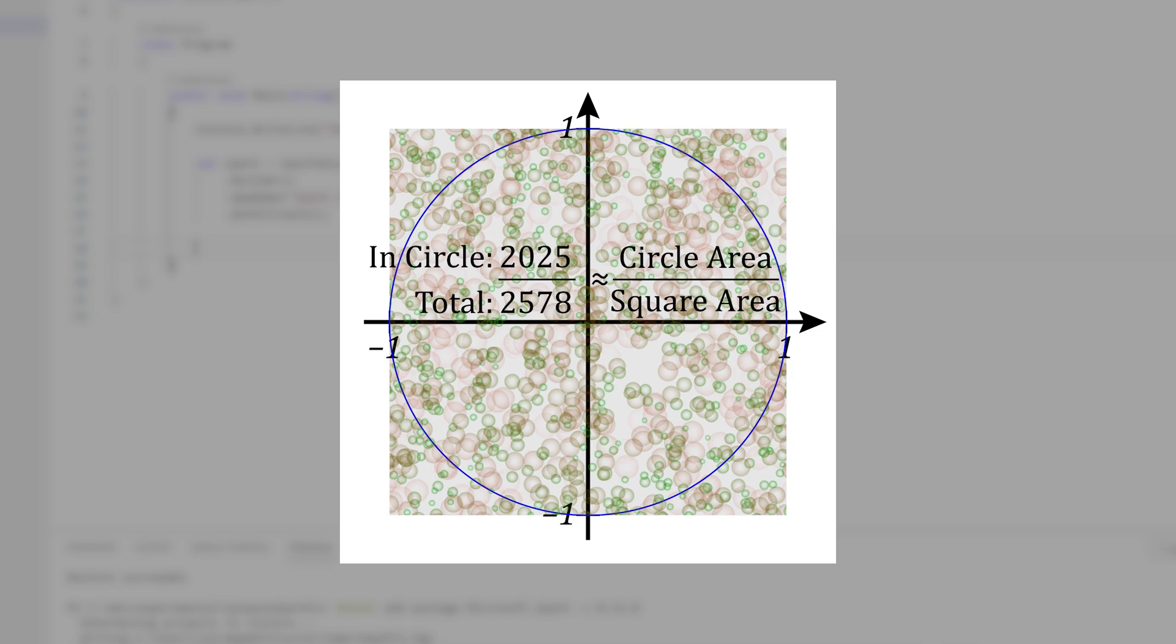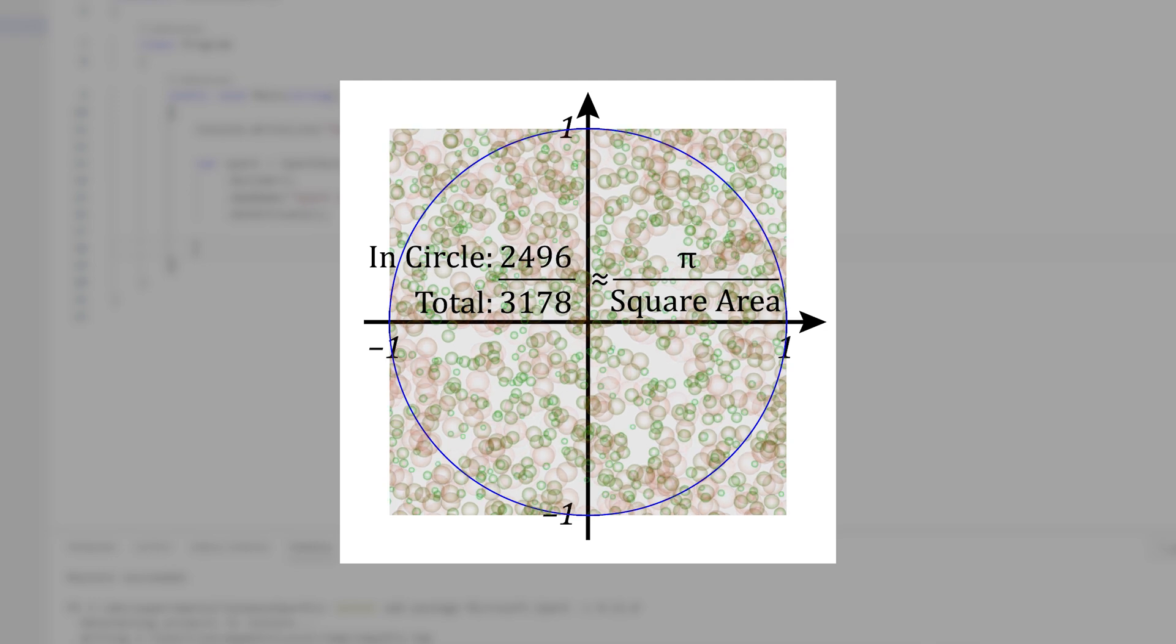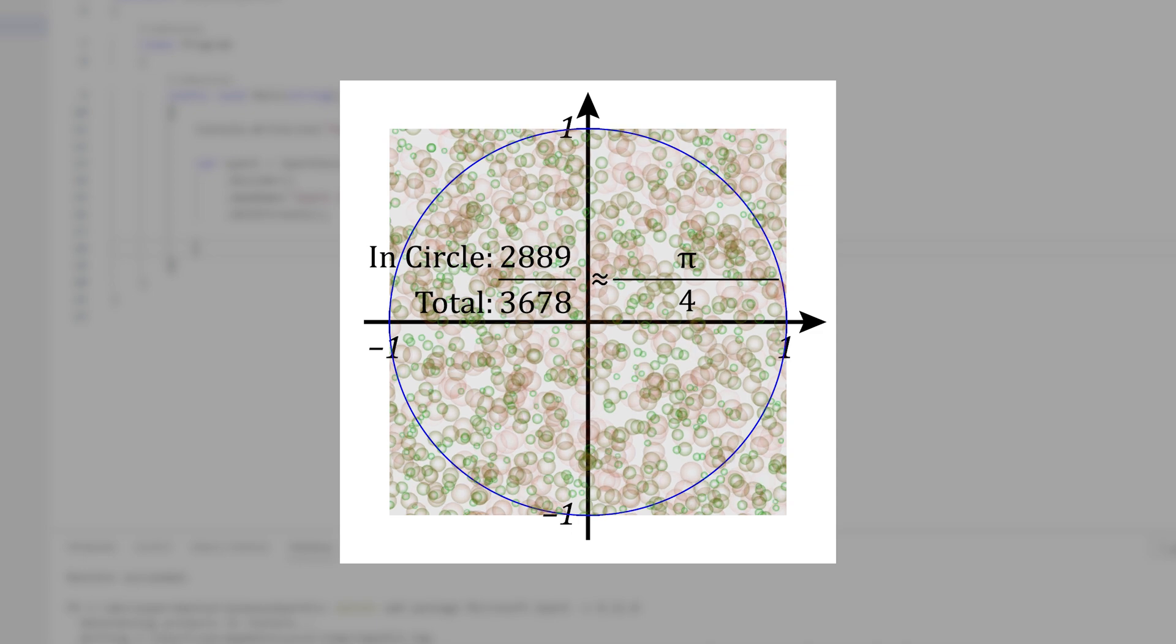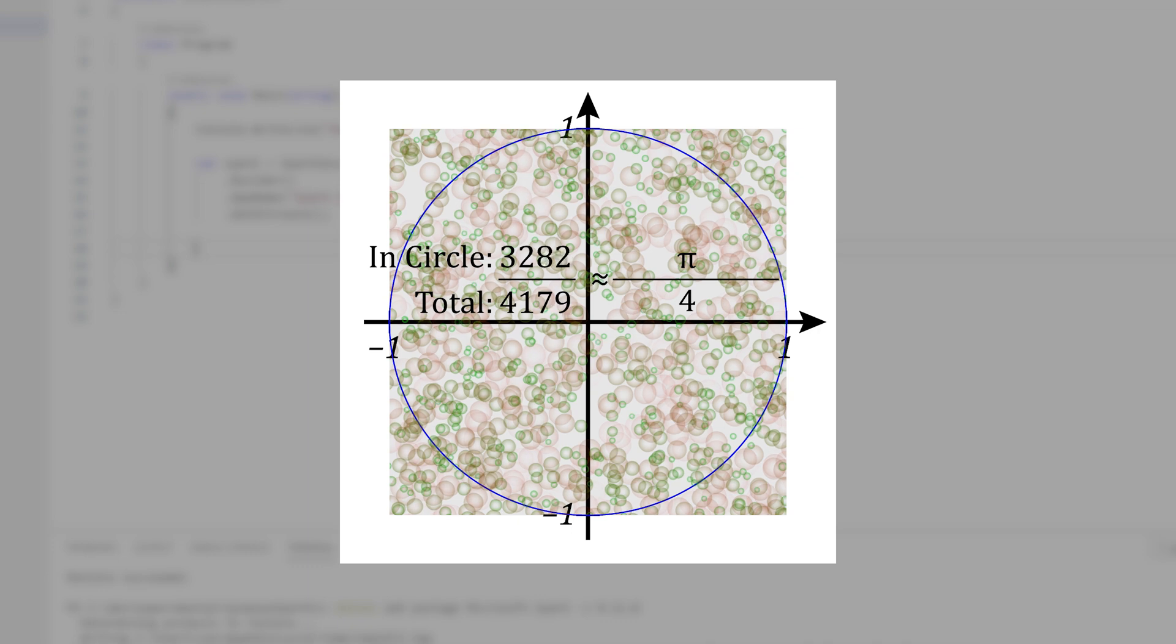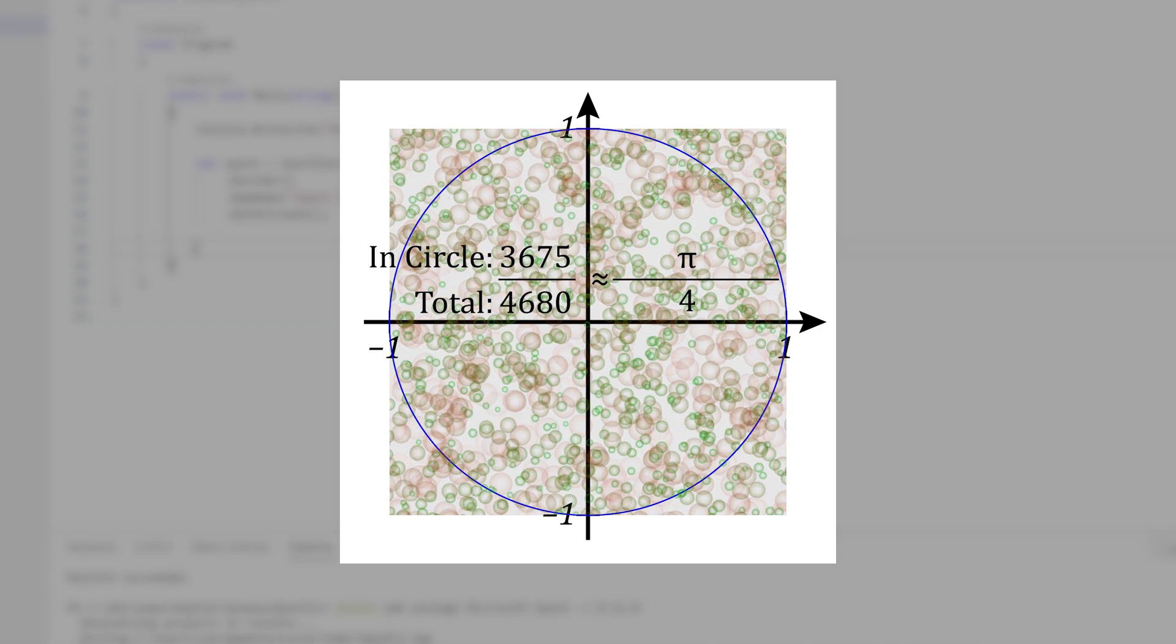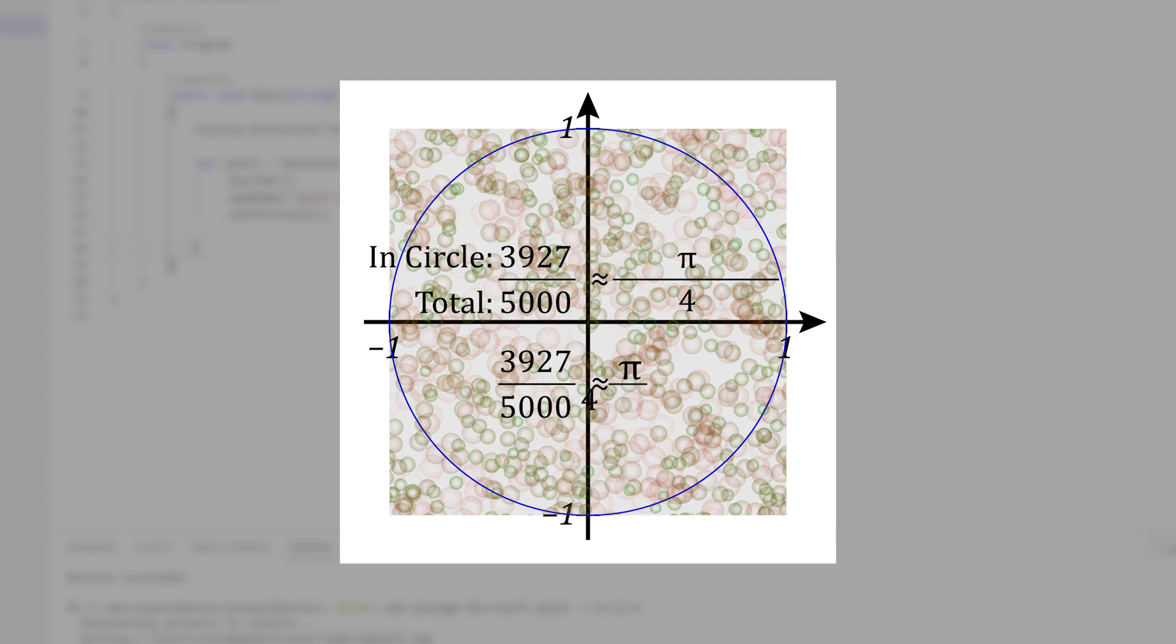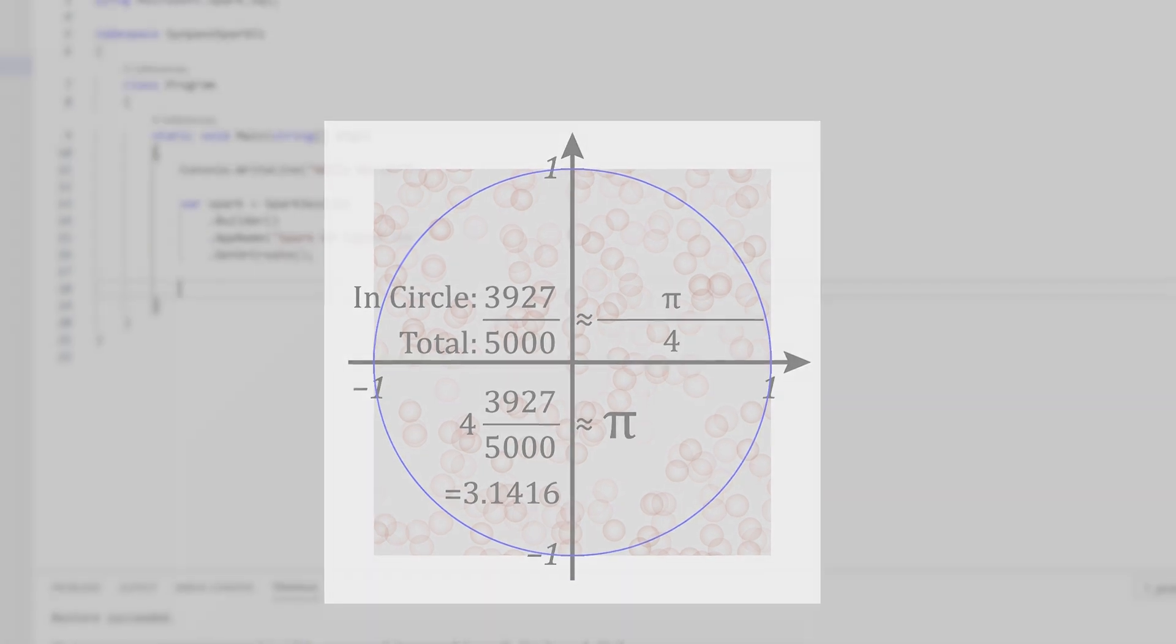The circle's area is of course pi r squared. And since this circle's radius is 1 its area is pi. The square's edges are 2 units long so its area is 4. That means if we divide the number of points in the circle by the total number of points we'll get a number that is approximately equal to pi divided by 4. So to get our approximation to pi we just need to divide the number of points in the circle by the total number of points and then multiply the result by 4. Now let's see how we can embody this in Spark.